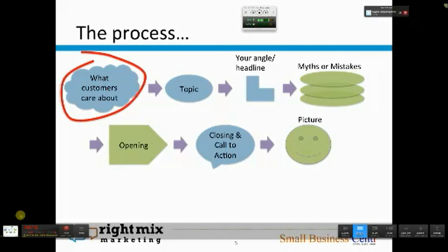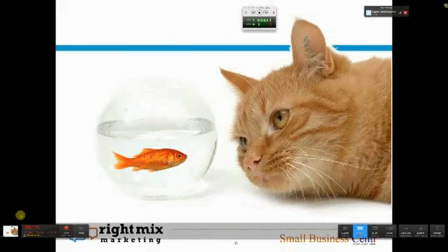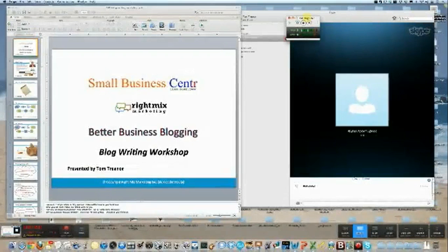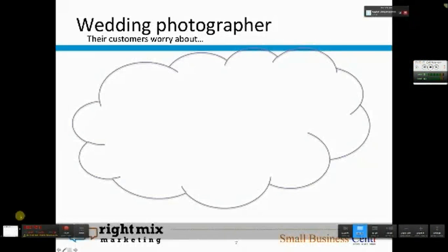Let's start with what customers care about — this is an interactive session, so feel free to type out your answers. Blogging doesn't necessarily have to be an online marketer doing blogging. If you have a brick and mortar business, or if you offer consulting or other services, you can get a lot of value out of blogging. One of my clients is a wedding photographer. What do you think a wedding photographer's customers worry about?